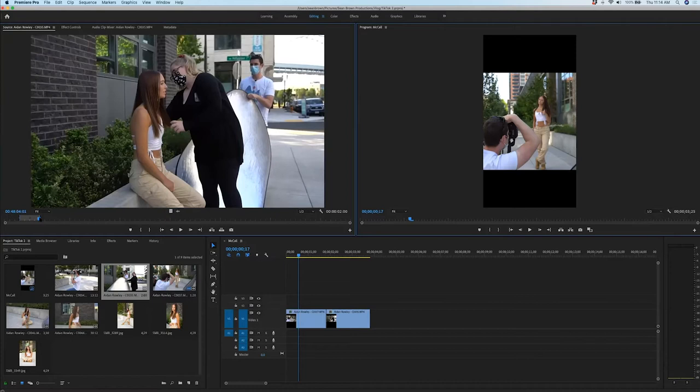Notice that instead of 30fps, I shoot everything in 24 because it's a little bit more cinematic in my opinion. So I have all my videographers for the vlogs shoot in 24.